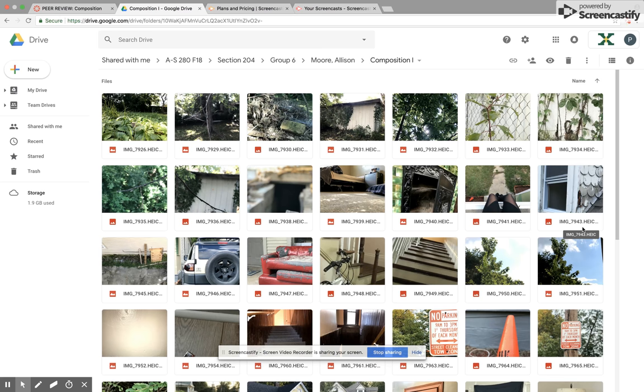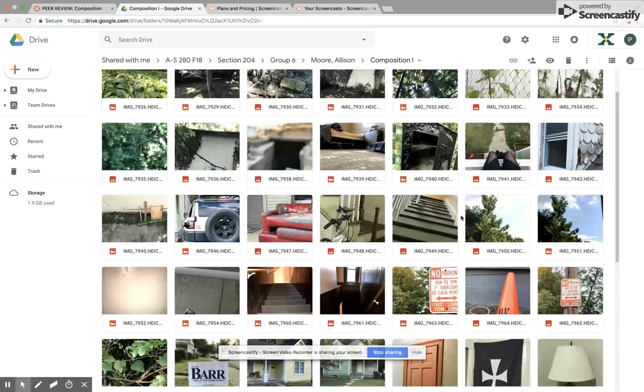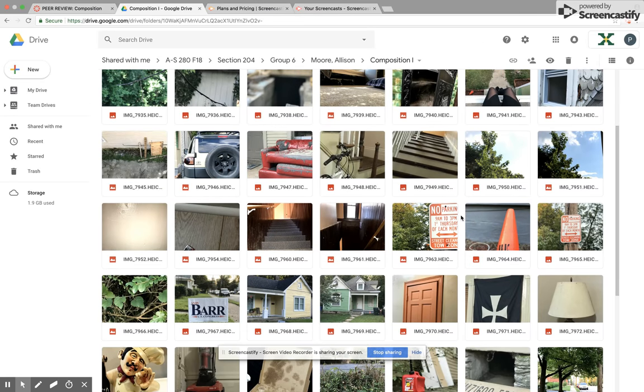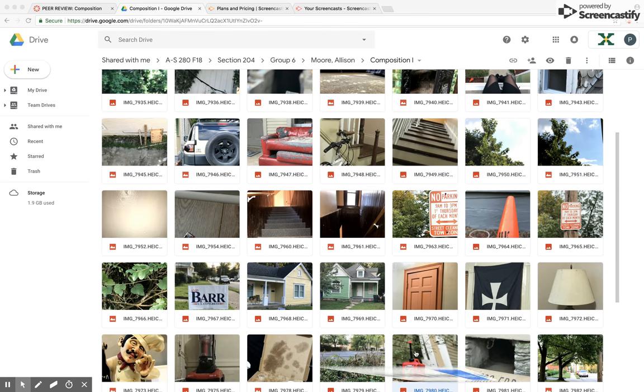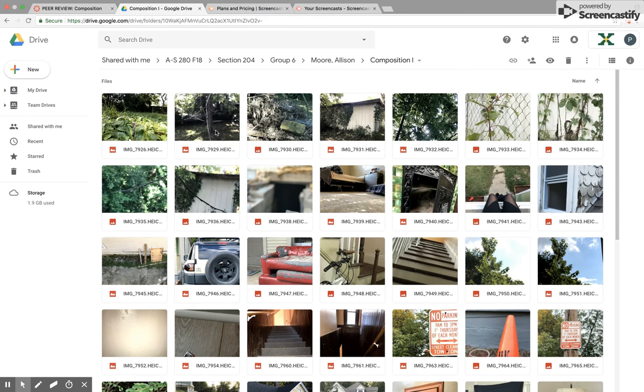Hello, my name is Paul Porter and today I'm going to be reviewing Allison Moore's photos that she submitted. First I'm going to talk about the photos that I think are more of her weaker ones that need more improvement, and I'm going to finish up with some of my favorite photos that she has taken.